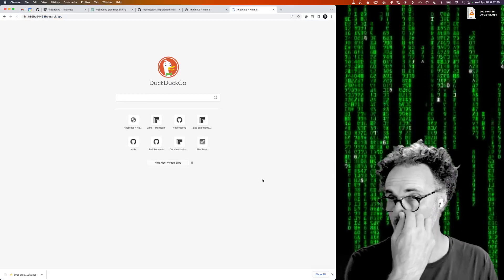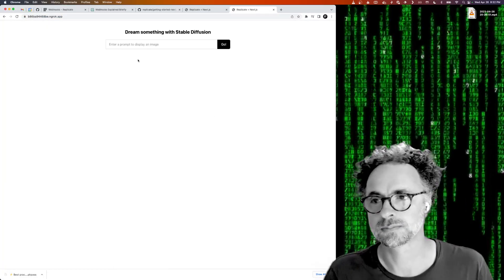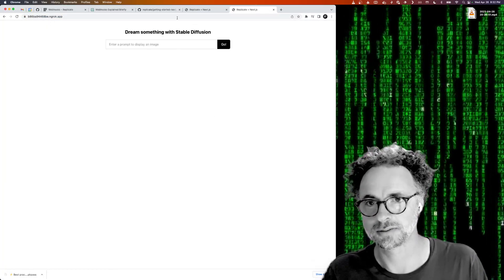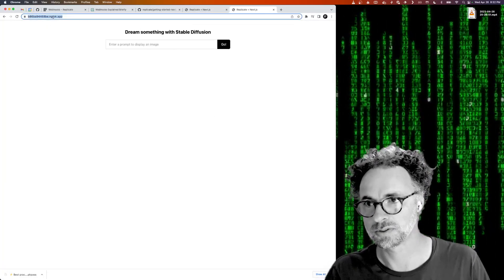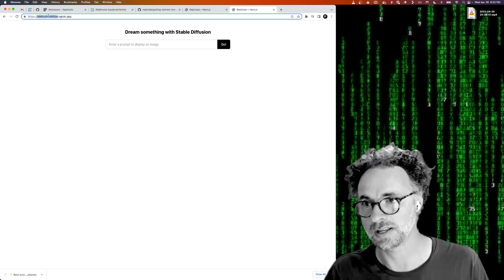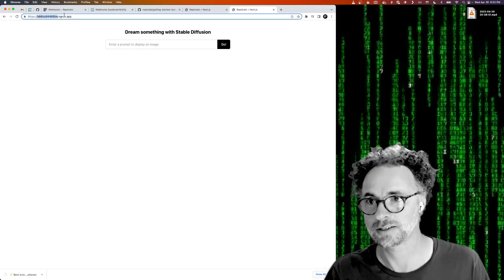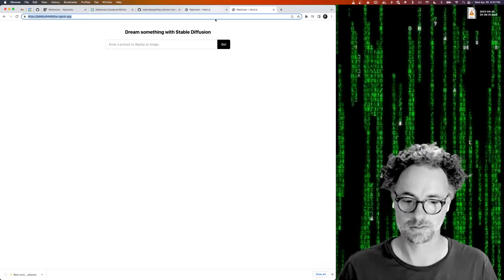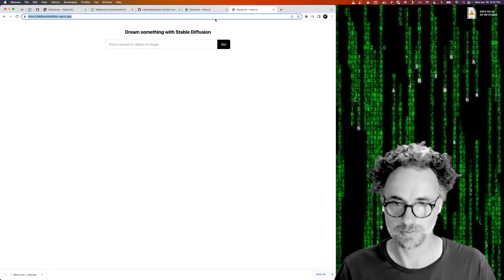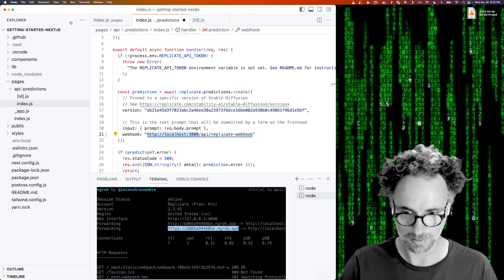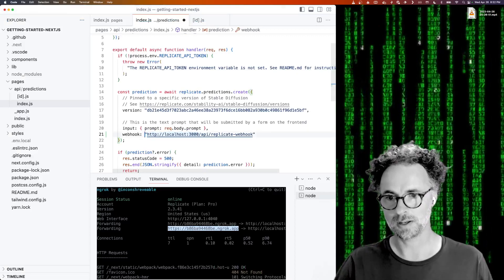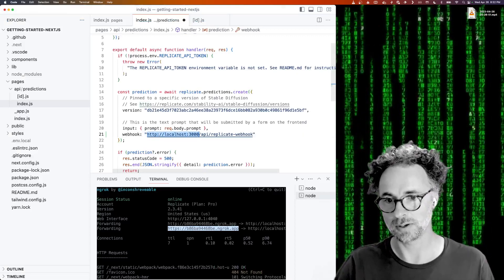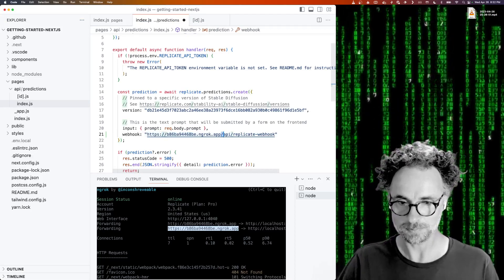So we go to this, we see our website and anything on the public internet can actually access this URL. So this is a great way for us to be able to test webhooks. So I'm going to take that URL and I'm going to use it here as my webhook URL.